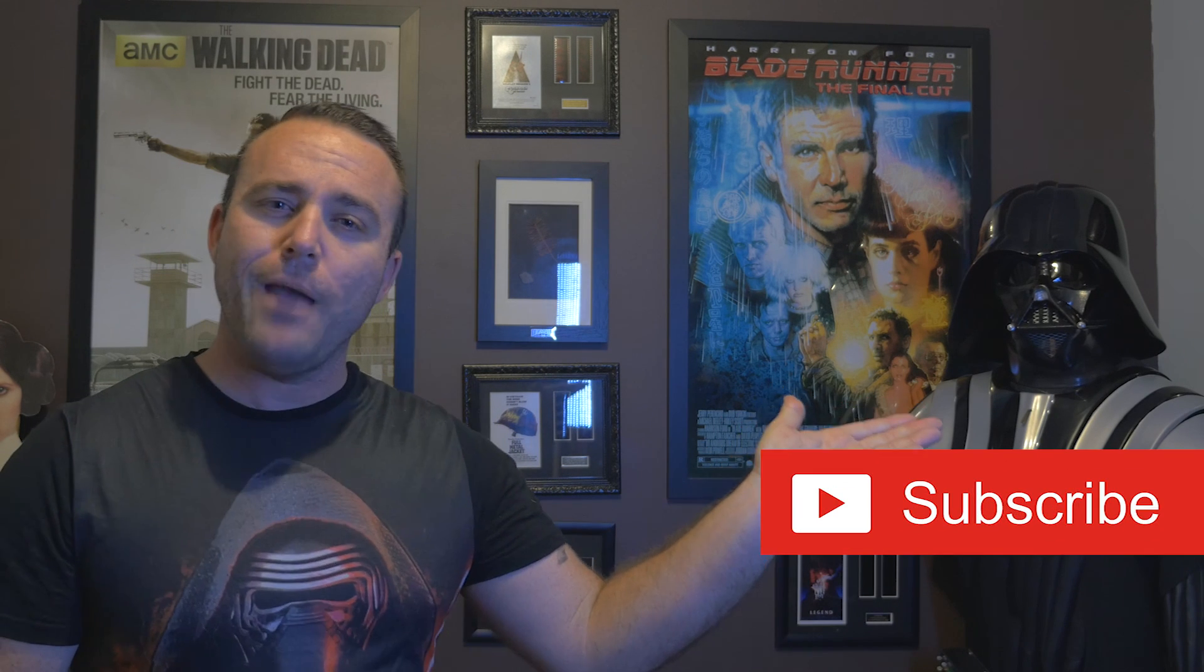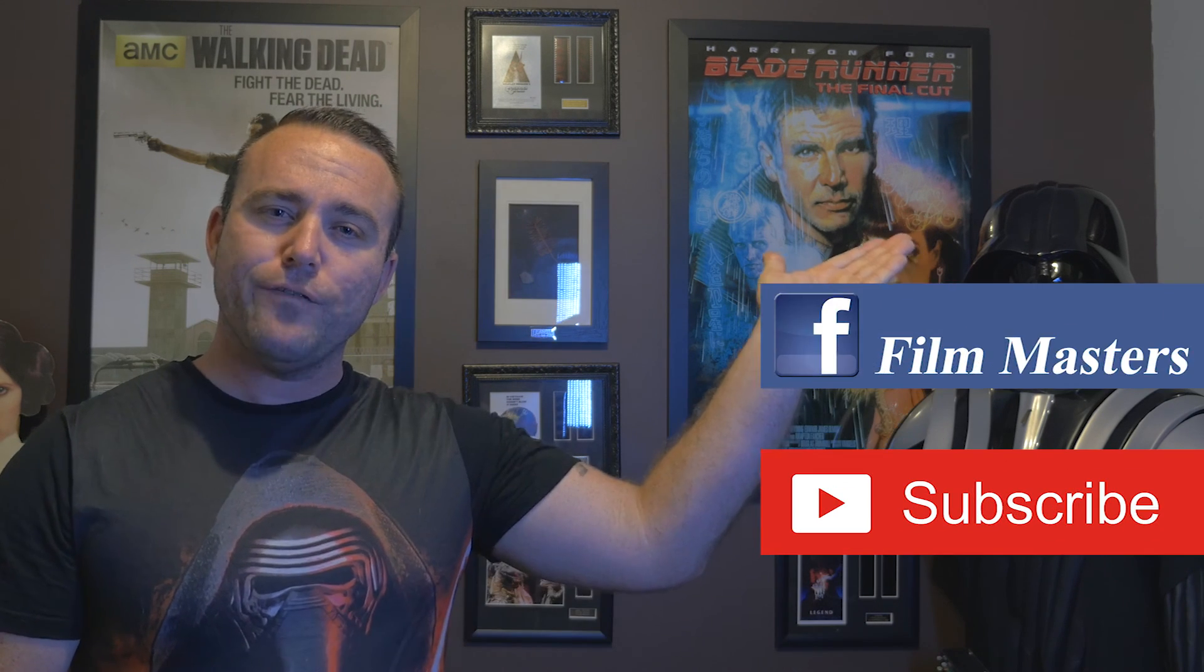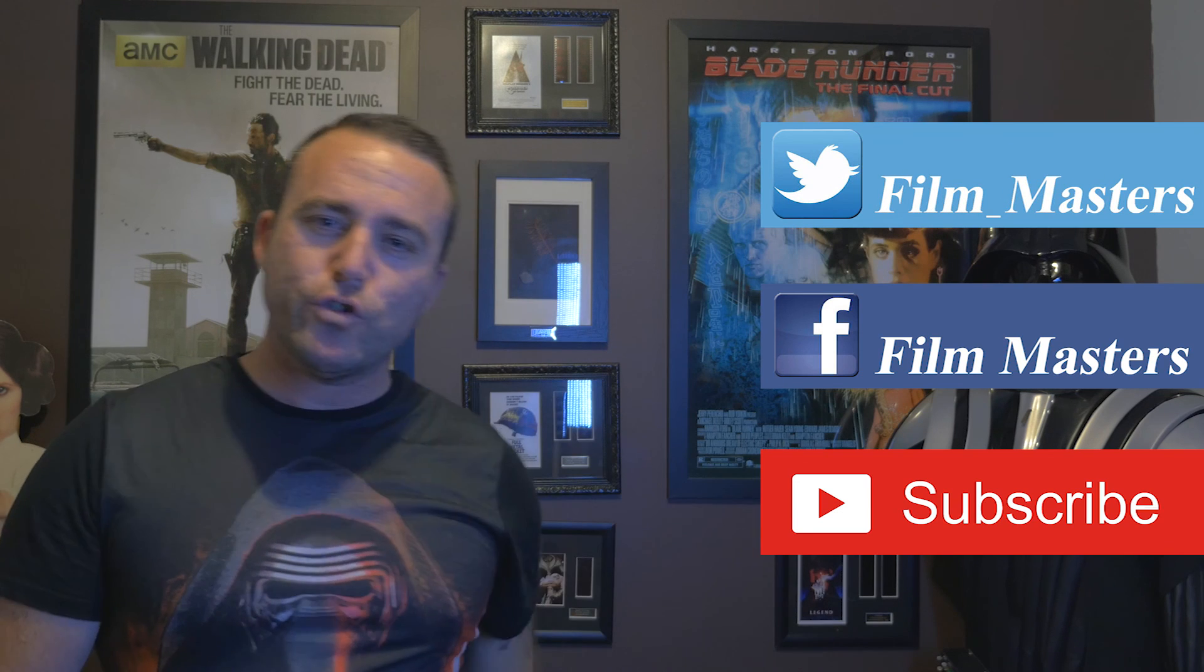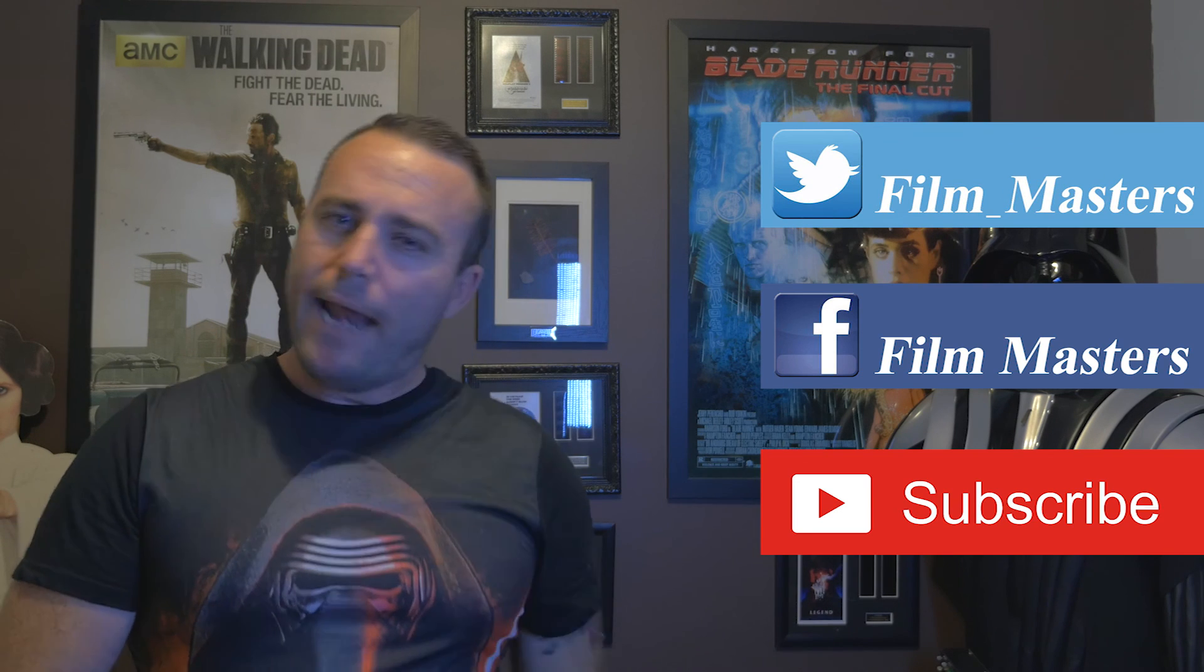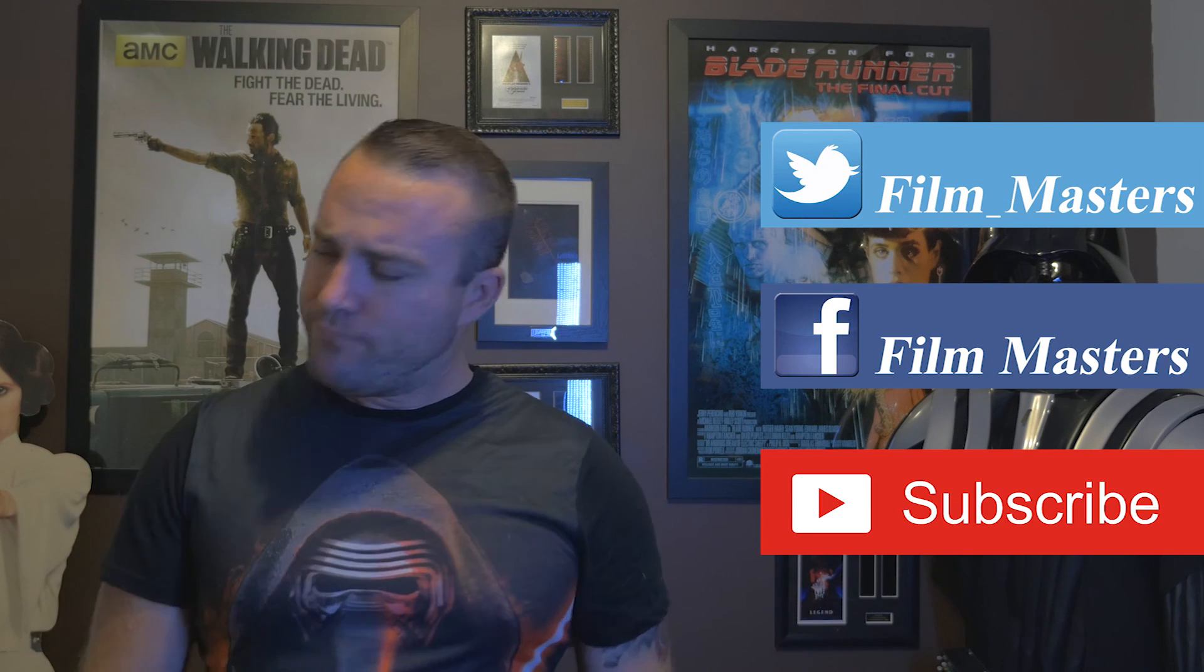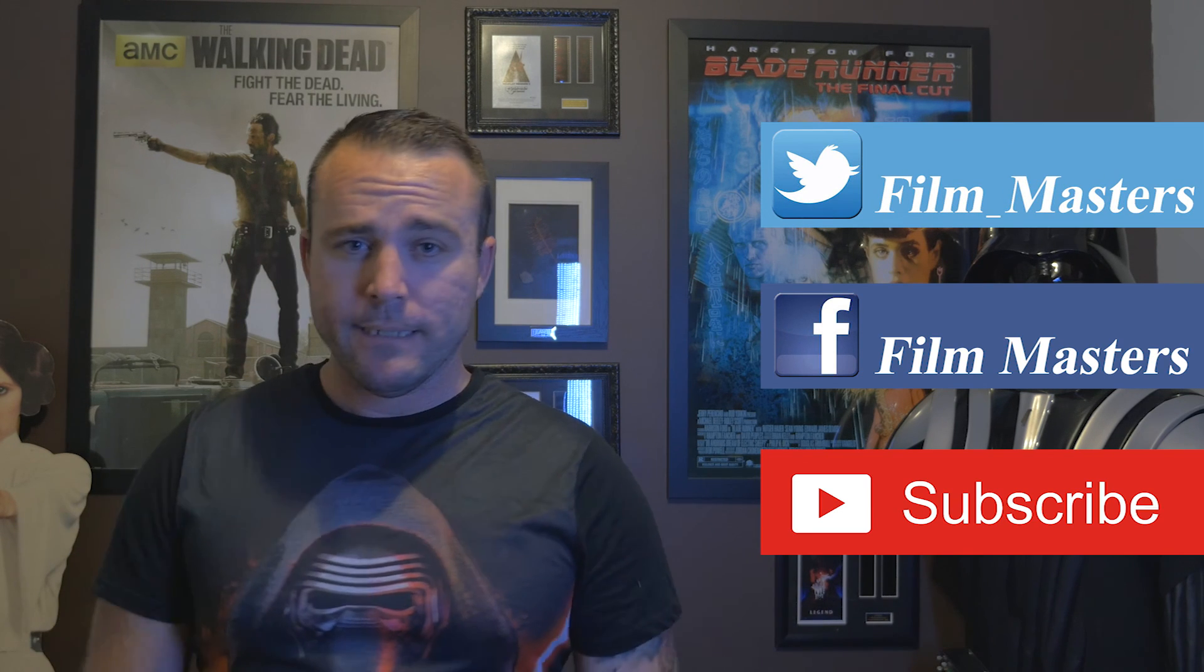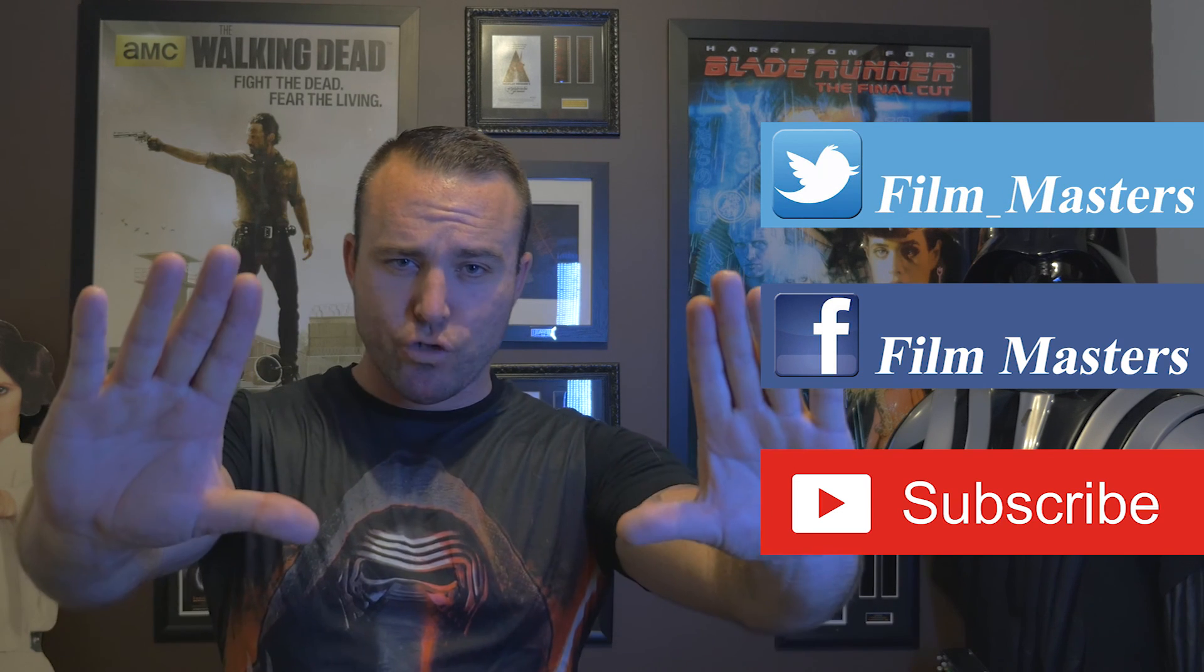Now if you want to become a Film Master subbie, it's pretty simple. All you need to do is simply jump onto our channel, subscribe, like us on Facebook and on Twitter. And until next time, don't just film it, master it.